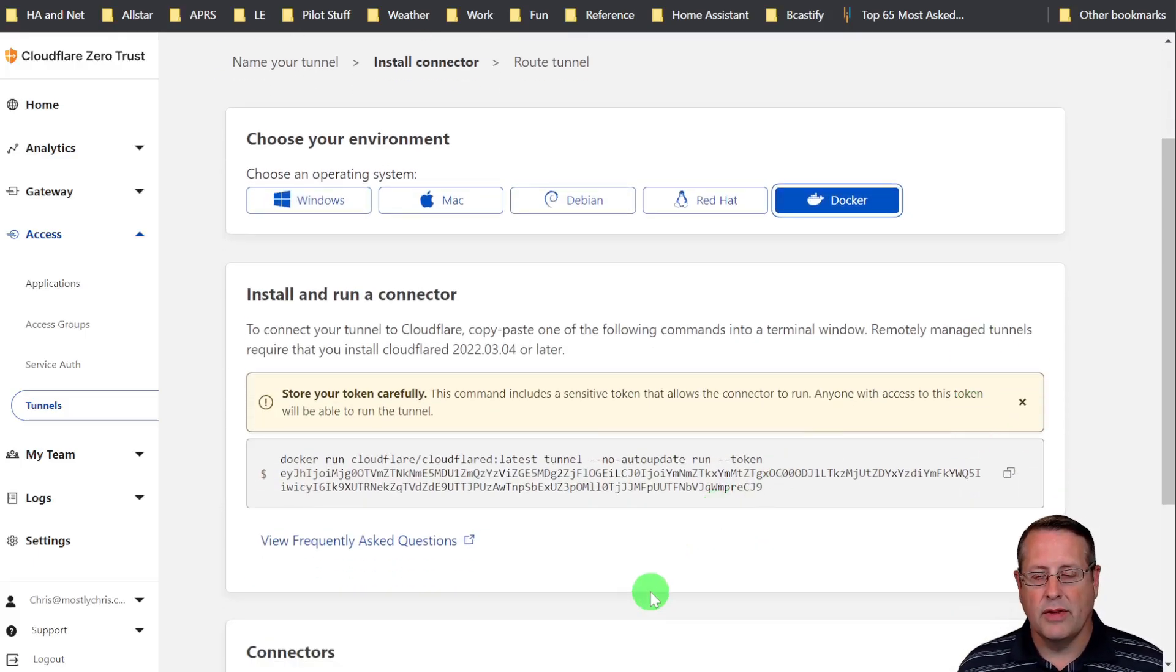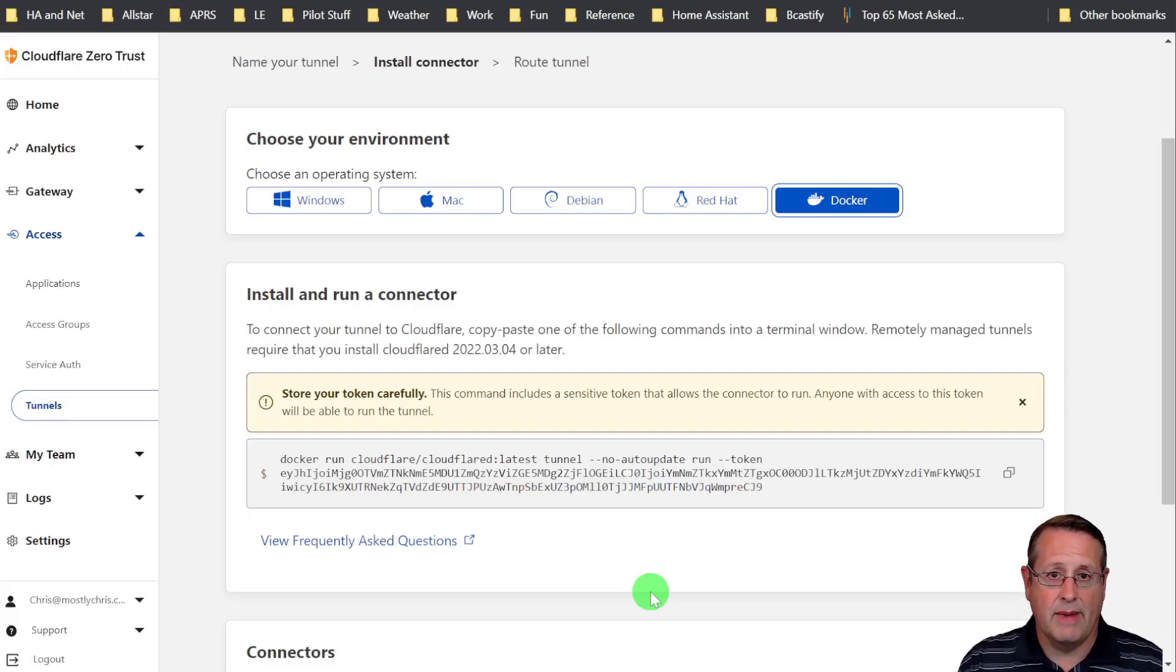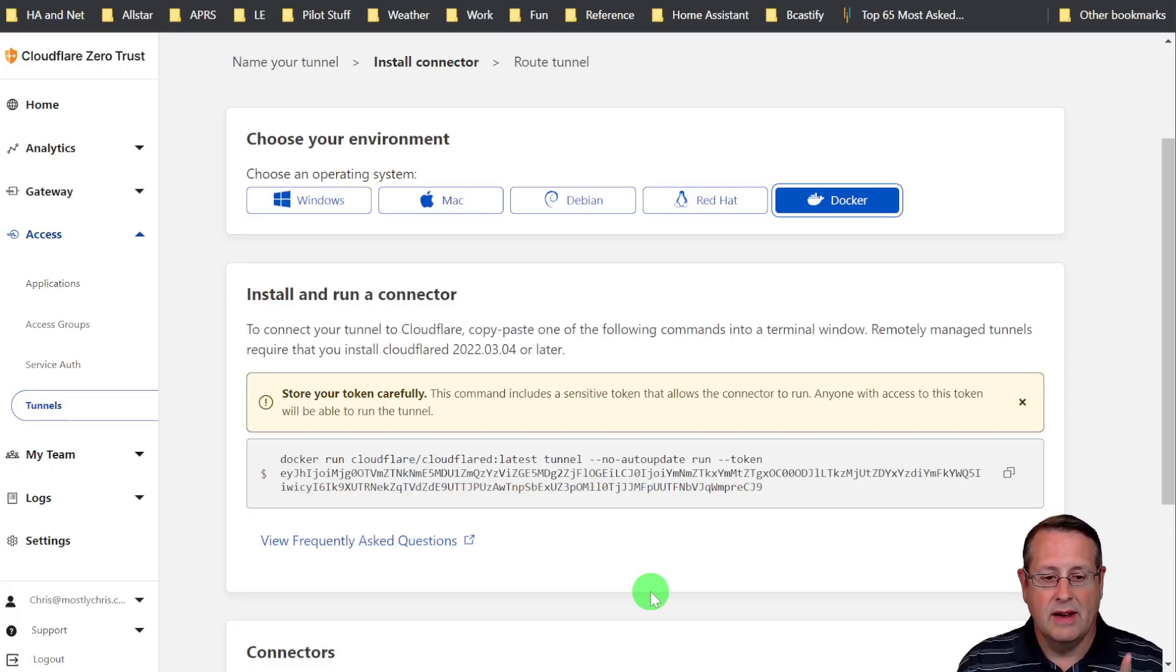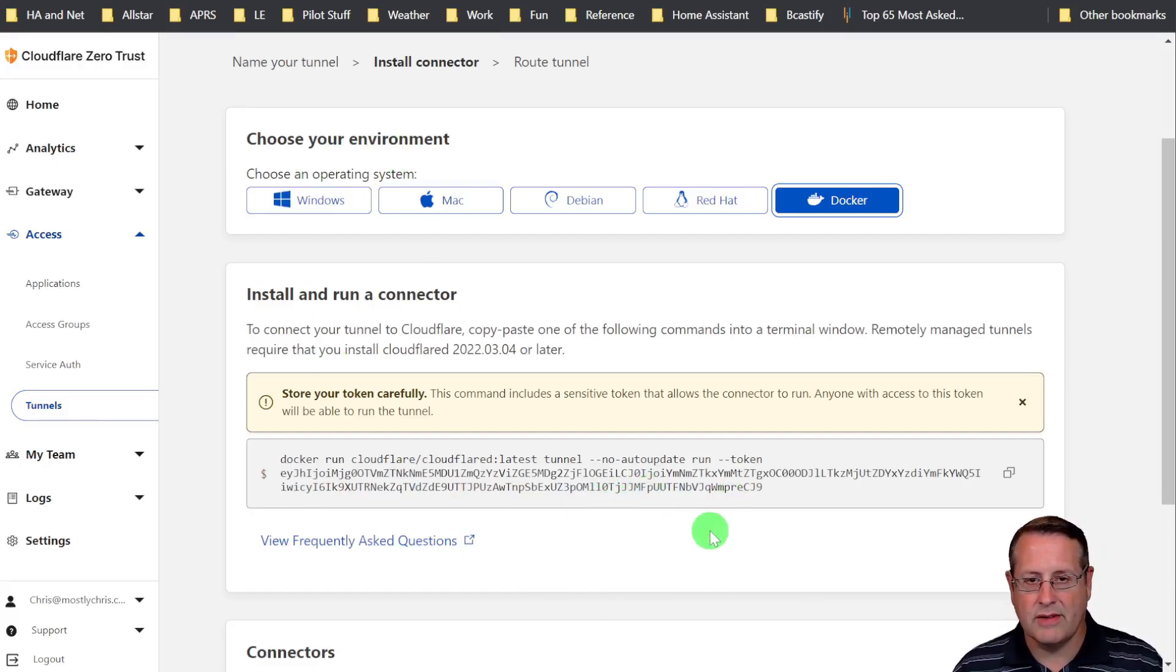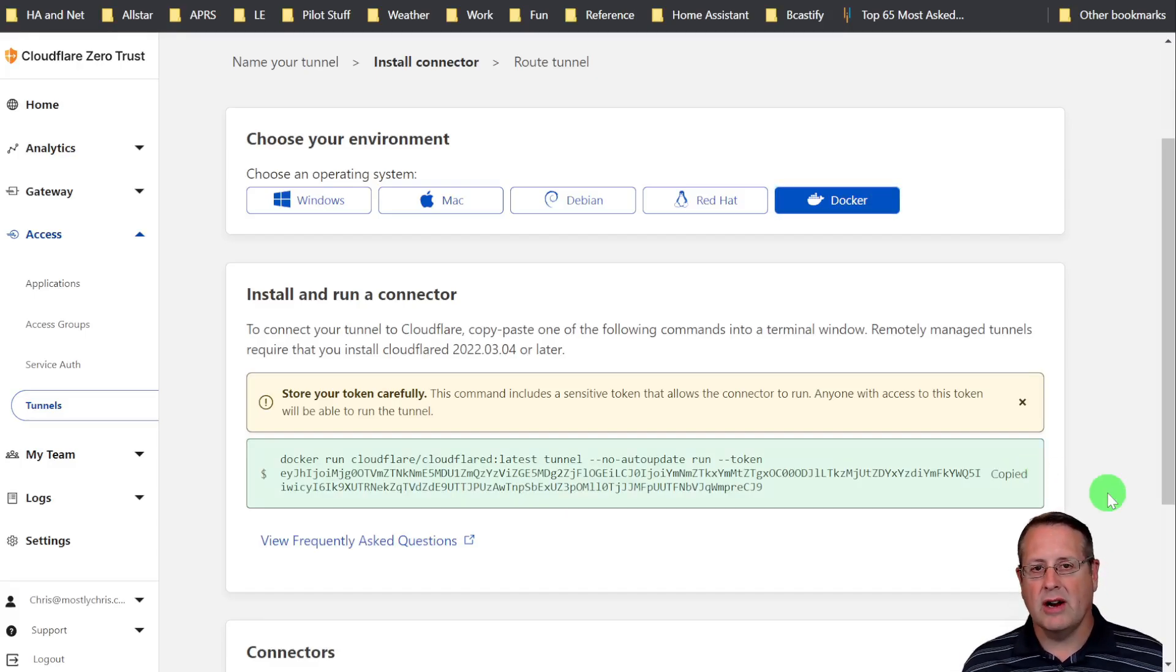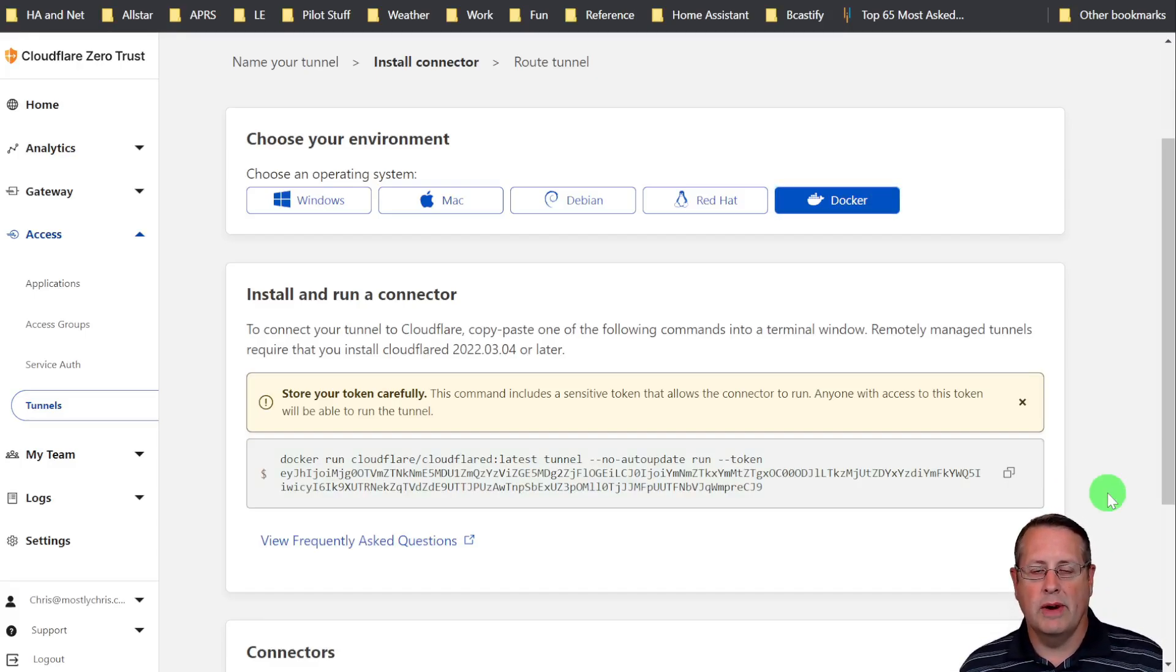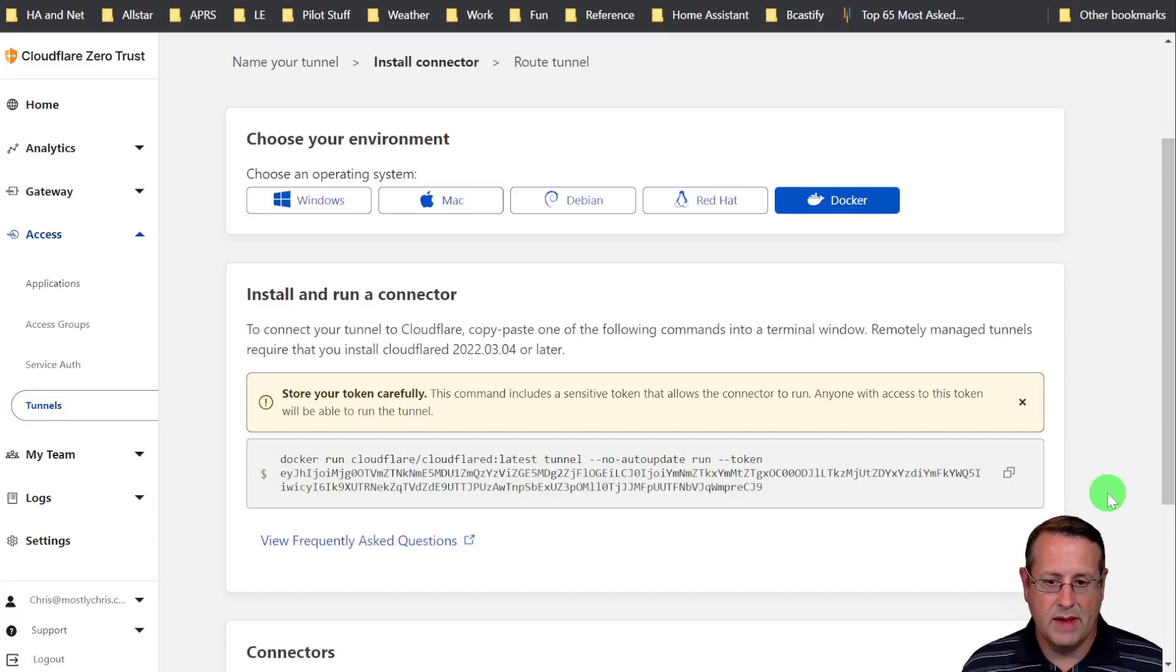For those of you that are security conscious and like to tell me when I do things badly on the YouTubes, I'm going to remove this tunnel when I'm done. So don't worry about seeing the whole token business and all that jazz. It's going to go away before the video is even released. If you don't have Docker installed on your VM or your Ubuntu server, you're going to need to do that as well.